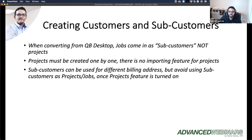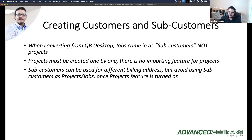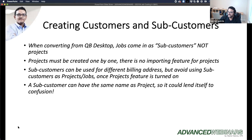Sub-customers can be used to create multiple or different billing addresses, but you want to avoid using sub-customers as a project or job, because you won't be able to get certain features that have to do with projects inside of a sub-customer. The most confusing part is that a sub-customer and a project can actually have the same name, which lends itself to confusion.